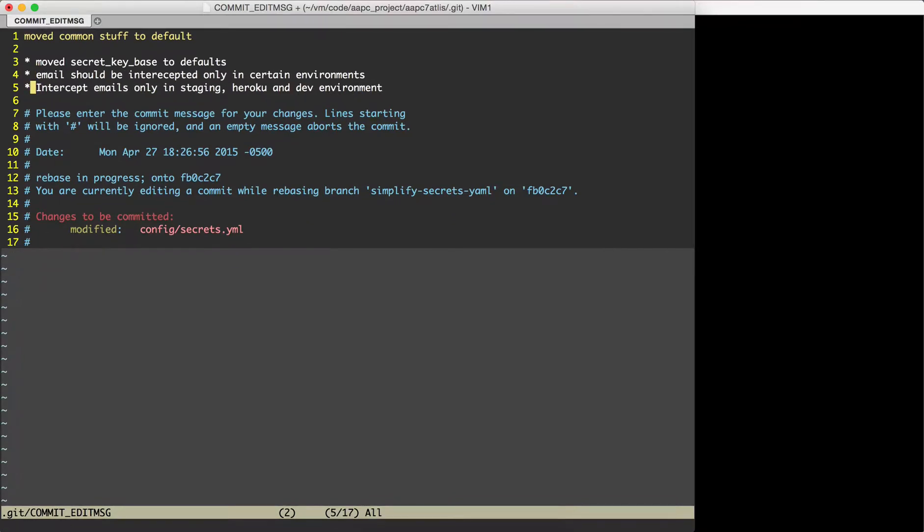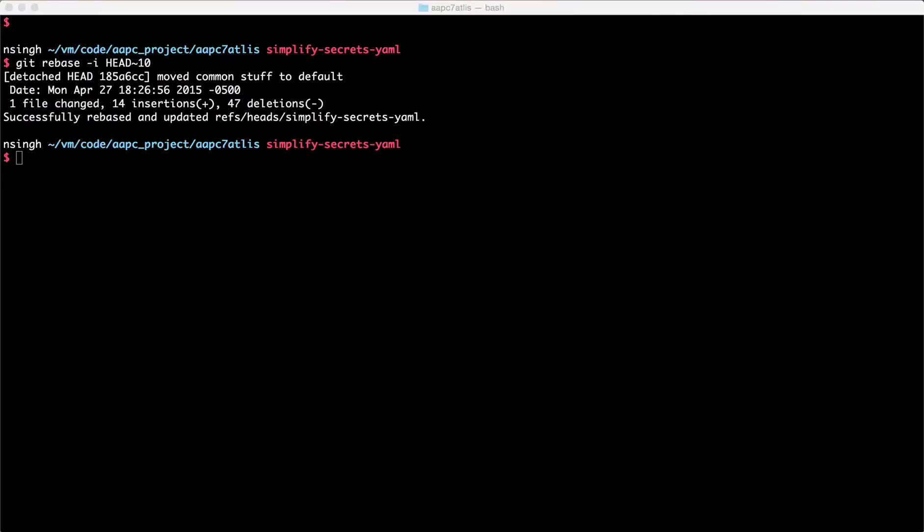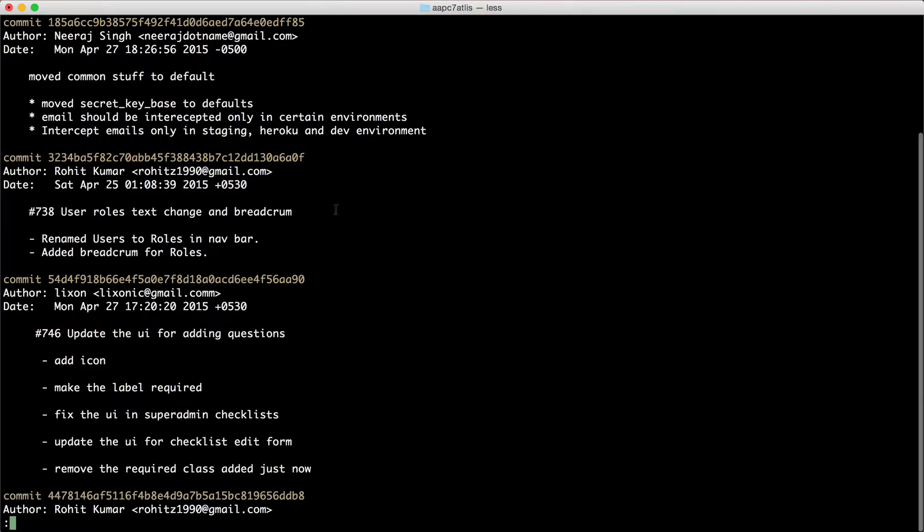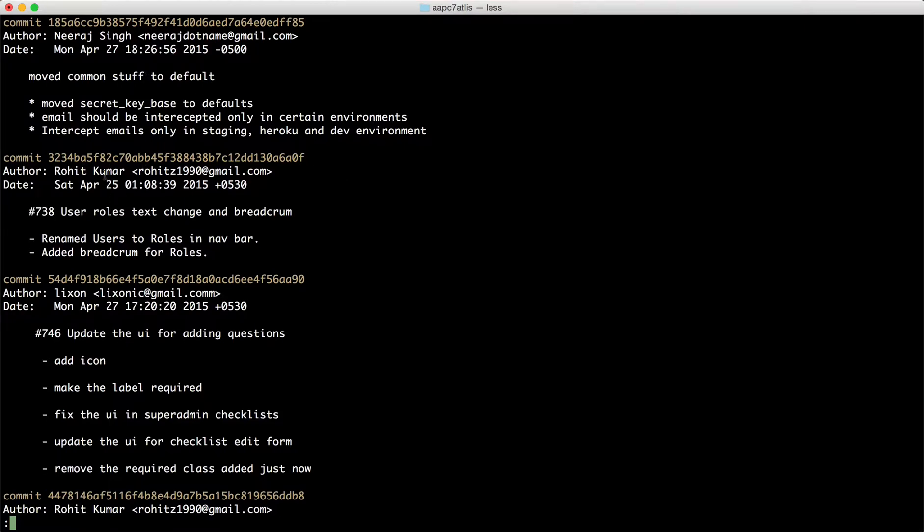So I'm happy with this message. I will save it and my commit is done. If you want, you can look at the commit using git log and this is how the commit message will look. You can see that the commit before that is by someone else or it's a different commit.